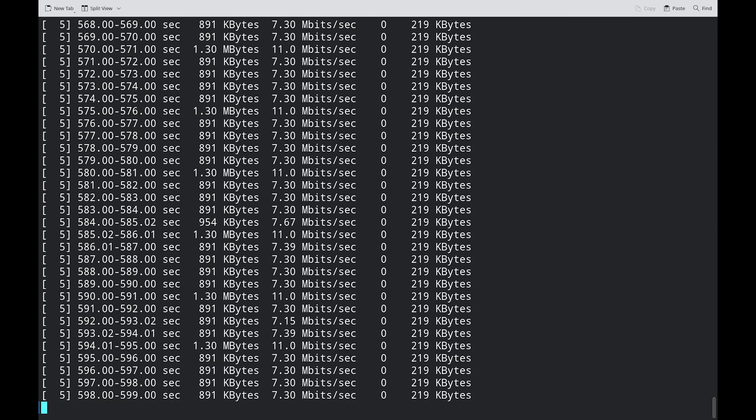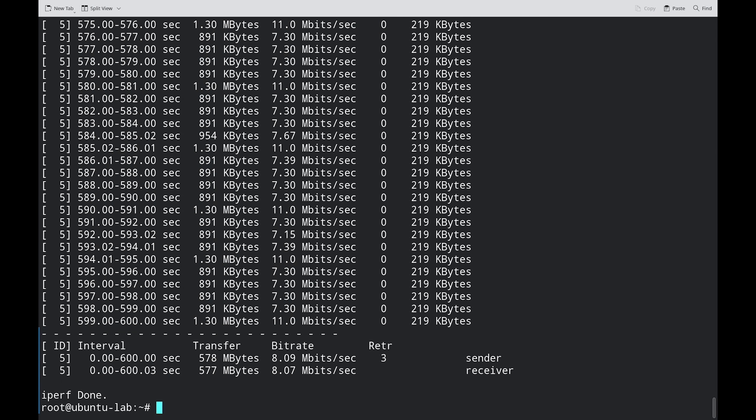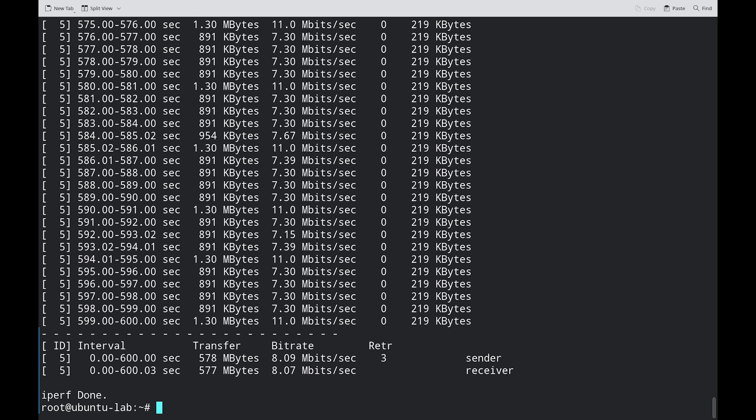And in total, our average throughput was 8 megabits per second, a little short of our theoretical maximum of 10 megabits per second.